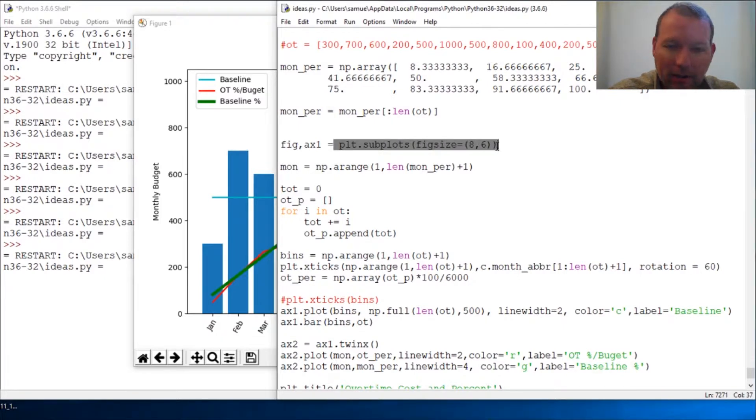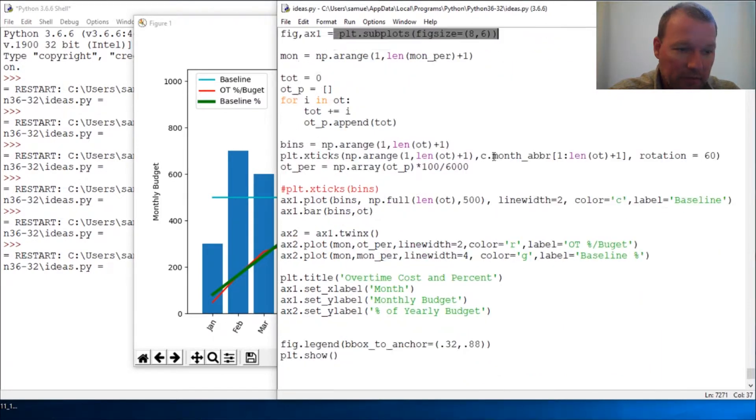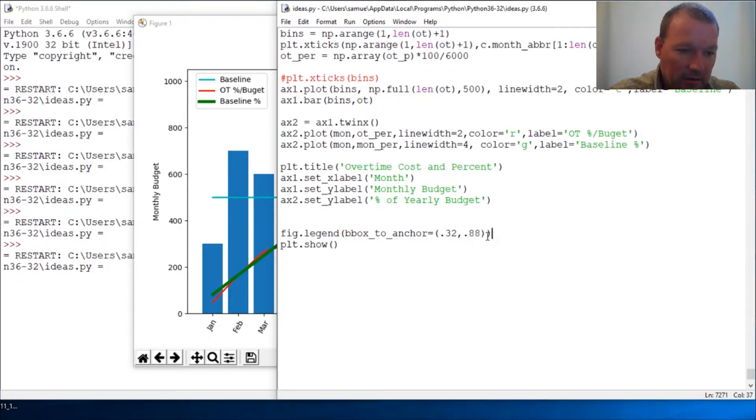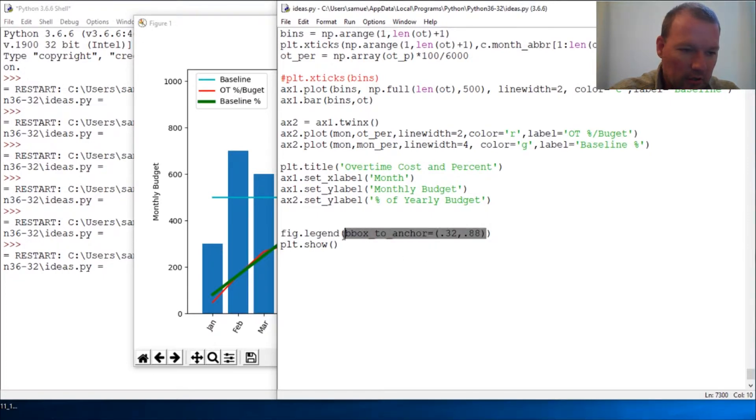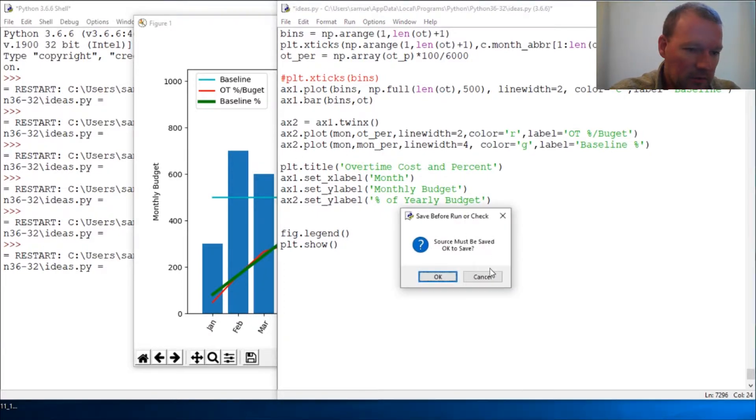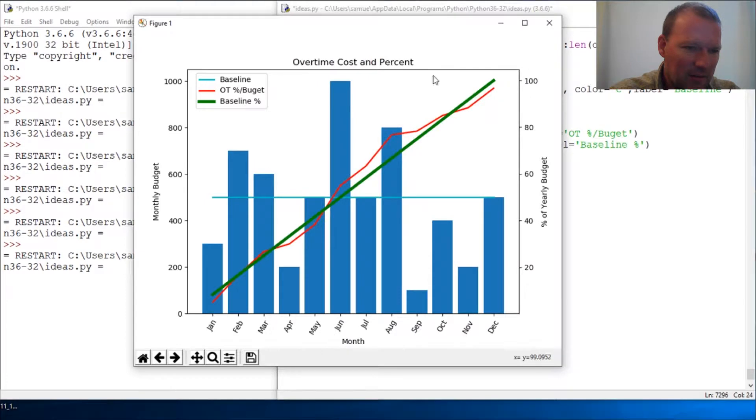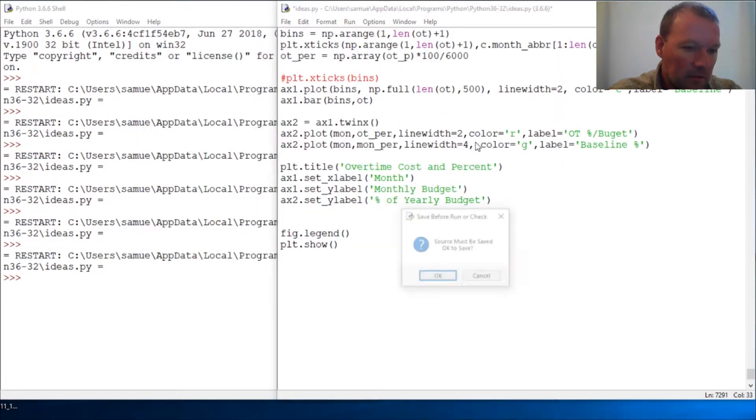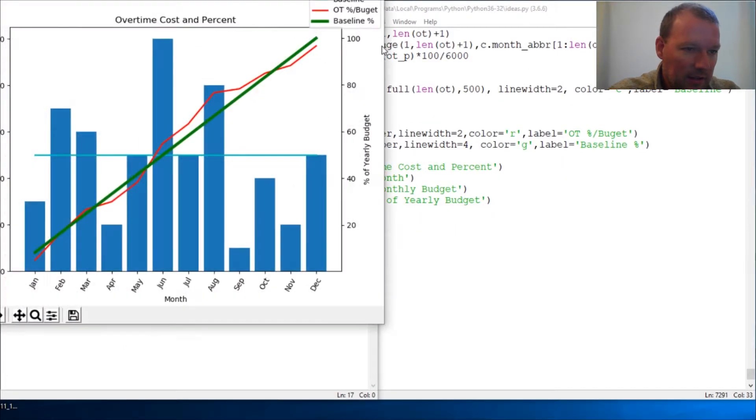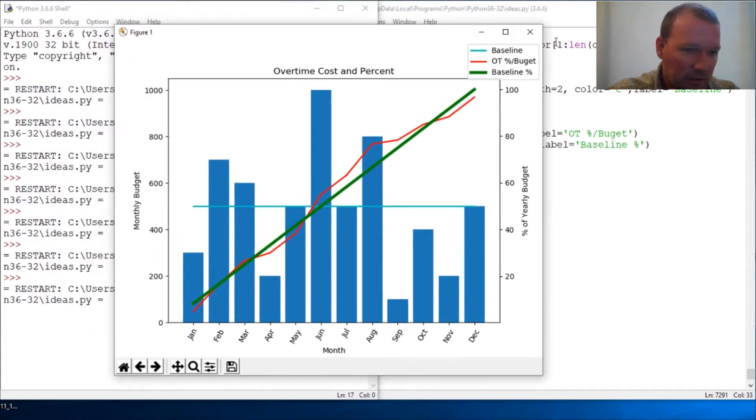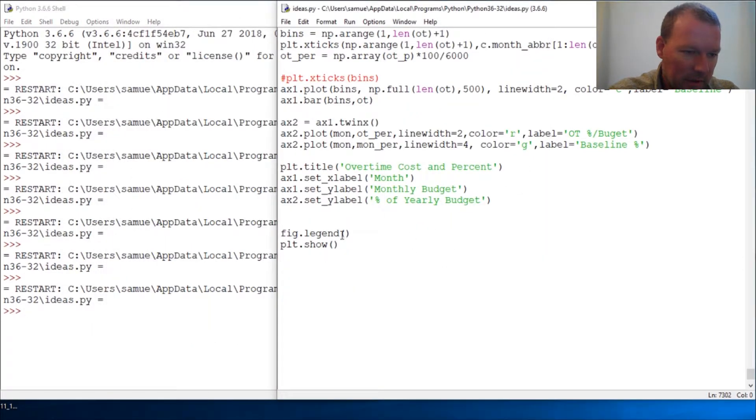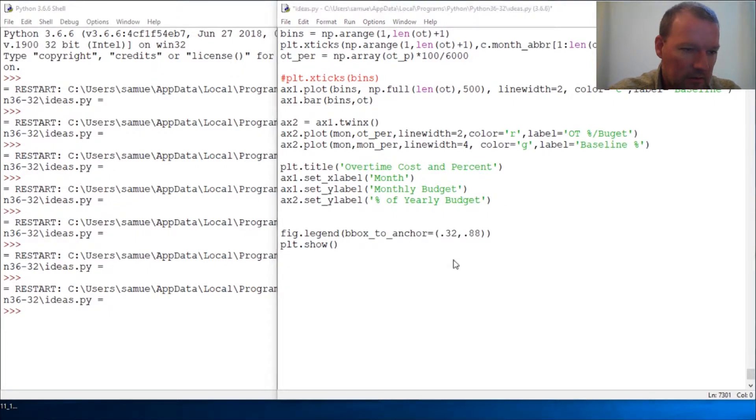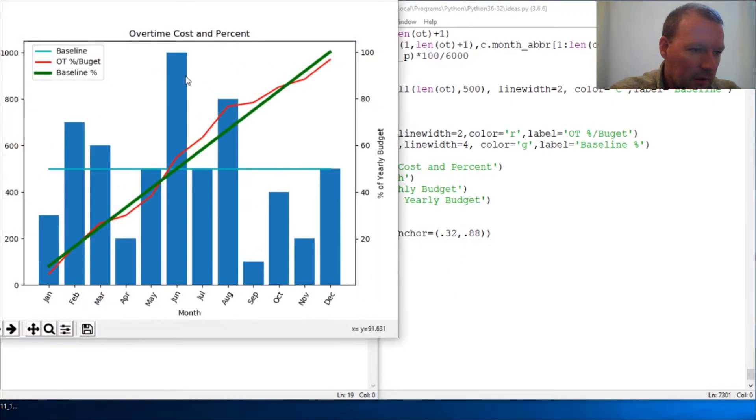There is our legend control with our box anchor. So this defaults to up here in the corner. Let's go ahead and cut this out, rerun it. Let's close this out, I can't remember if it throws an error or not. Let's rerun this and it defaults actually when you use the figure to outside here.